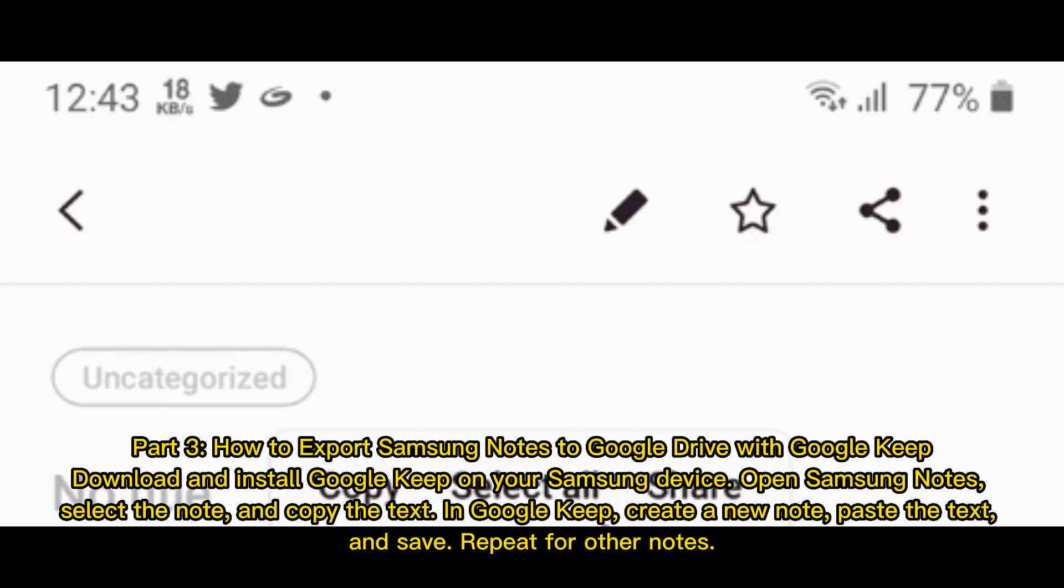Part 3: How to export Samsung Notes to Google Drive with Google Keep. Download and install Google Keep on your Samsung device. Open Samsung Notes, select the note, and copy the text. In Google Keep, create a new note, paste the text, and save. Repeat for other notes.